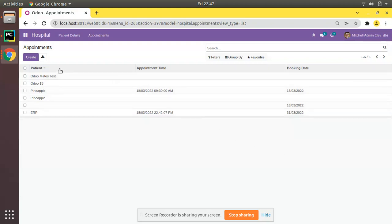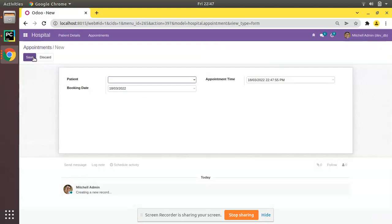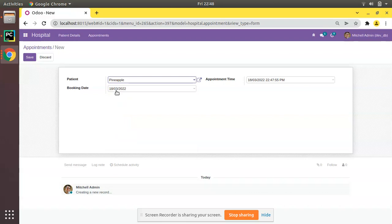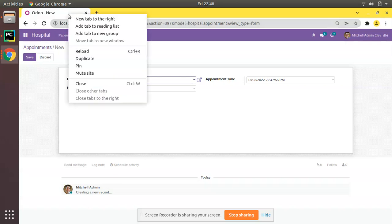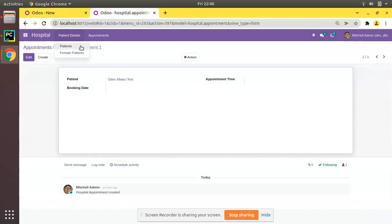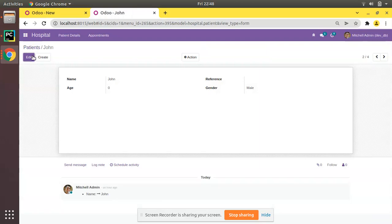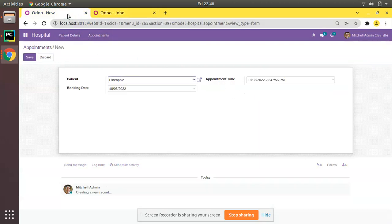In the screen we have the Appointments module and we already have a many-to-one field to the patient model. What we will be doing is adding a gender field to the appointment model and getting its value based on the selected patient. Inside the patient master we have a field called gender to determine the patient's gender. We will be adding a related gender field that brings the value from the selected patient.